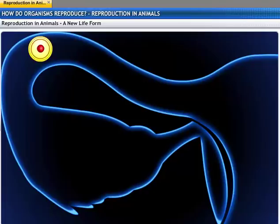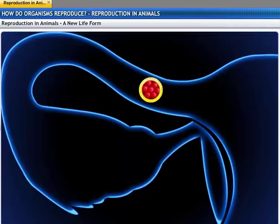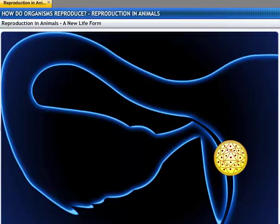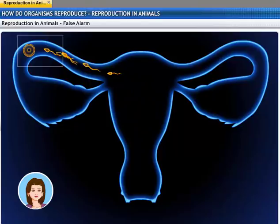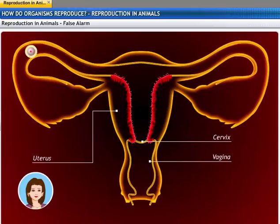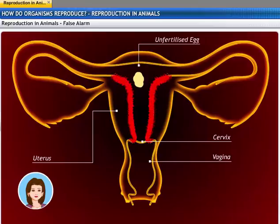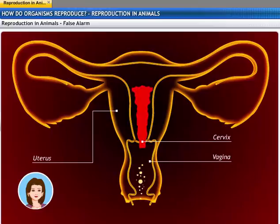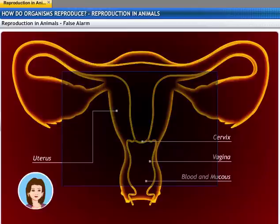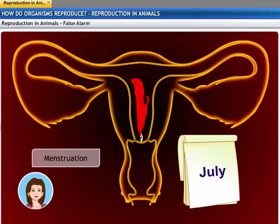The child is born as a result of the rhythmic contractions of the muscles in the uterus. The fusion of the sperm and the egg has resulted in the formation of a new life form. It is not always necessary that the fusion between the sperm and egg takes place. The uterus creates a thick lining to support the fertilized egg every month. If the egg does not get fertilized, this lining is not needed and slowly breaks down, coming out through the vagina as blood and mucus. This cycle takes place roughly every month and is known as menstruation, usually lasting about 2 to 8 days.